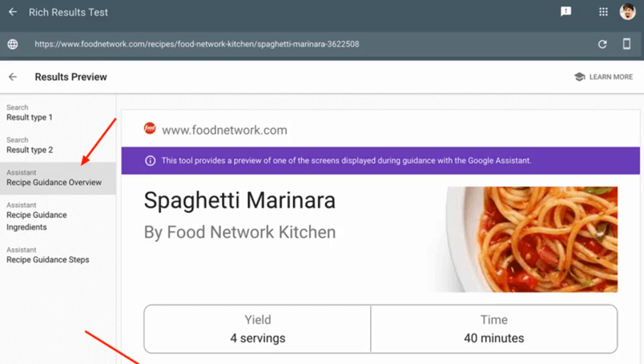How it works. Go to the Rich Results Testing tool, plug in a URL that has recipe markup, then click on the Assistant tab on the left side, and on the bottom, you can select Preview in Google Home Hub.